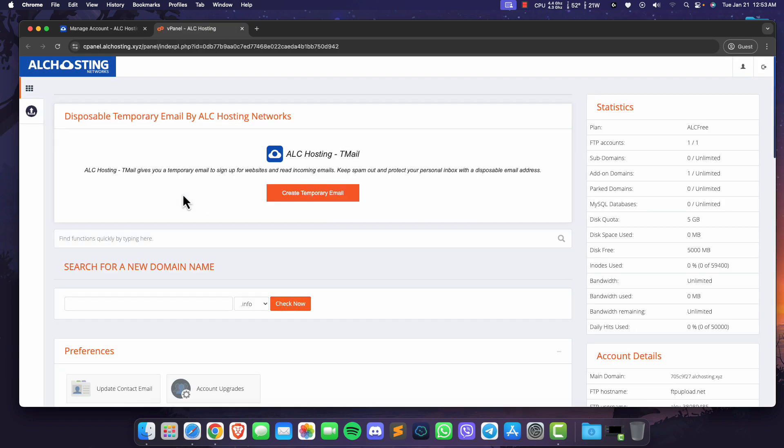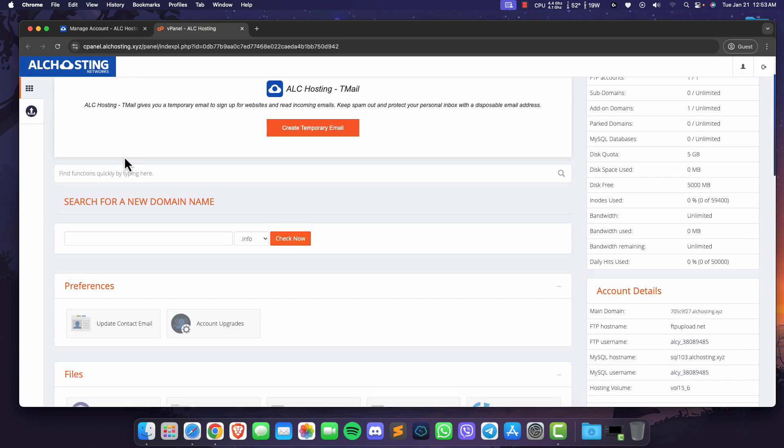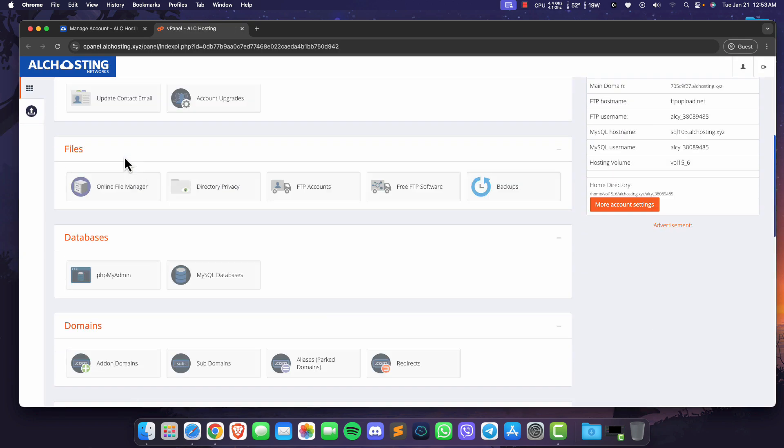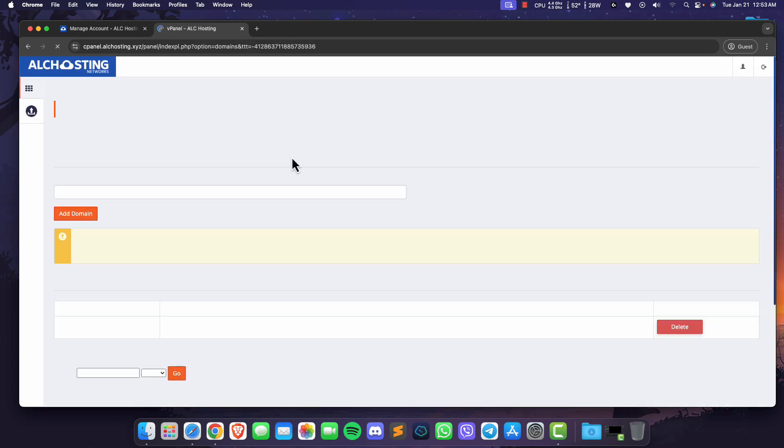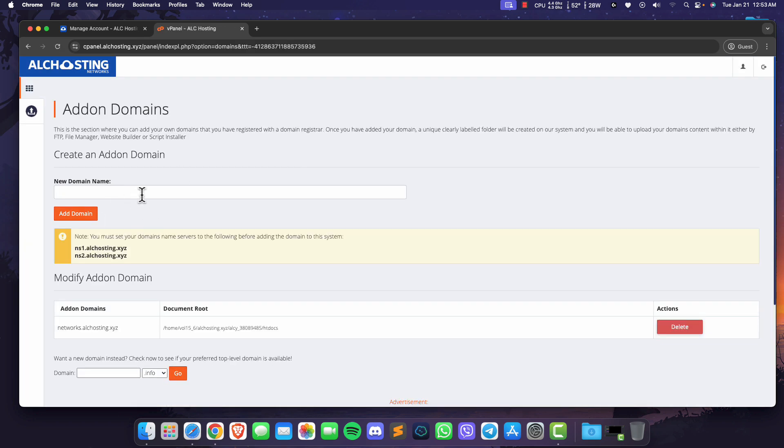Once you've successfully logged into Vistapanel, scroll down to find the Add in Domains option under the Domains section. Click on Add in Domains. Here you'll see the name servers that you need to copy.